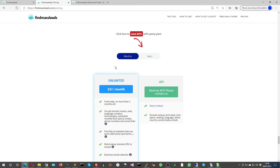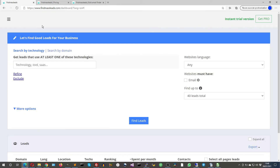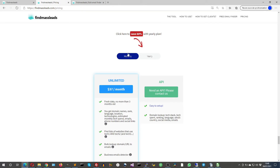So with that, you have an unlimited number of requests each month using the dashboard. If you want millions of emails, you can contact us because we have also an API.